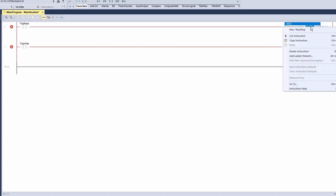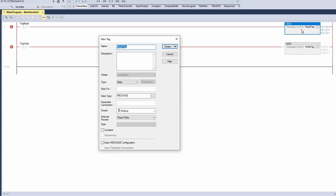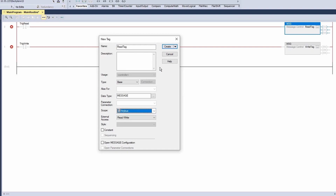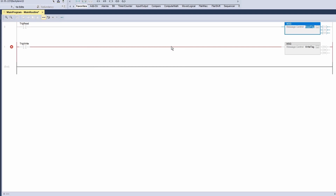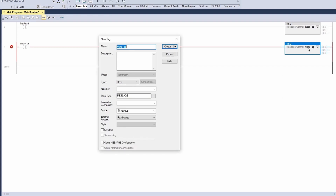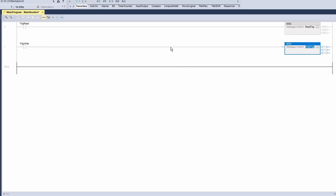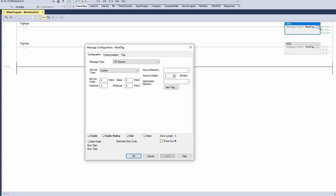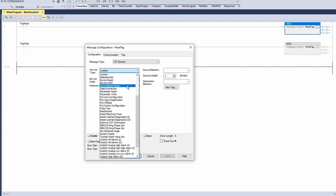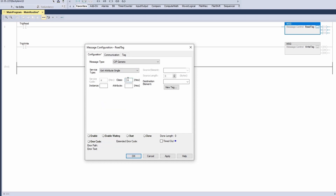Name the message elements read tag and write tag. Right-click the read tag and click new tag to add it as a tag. Make sure the scope is Anybus, then click create to create the tag. Set the service type of the instruction to get attribute single. Enter class 4, instance 100, attribute 3.